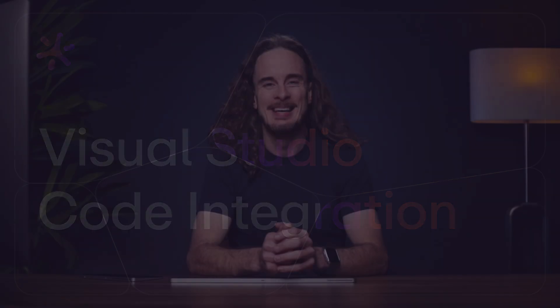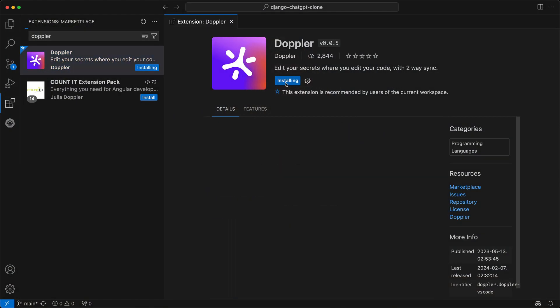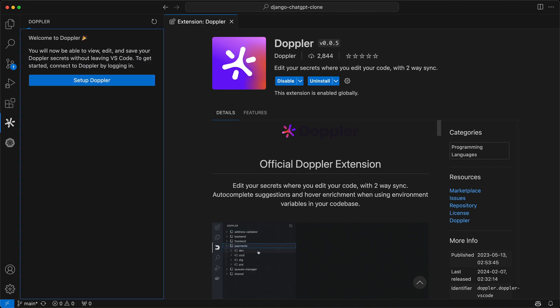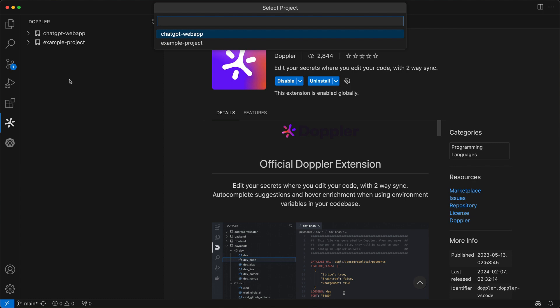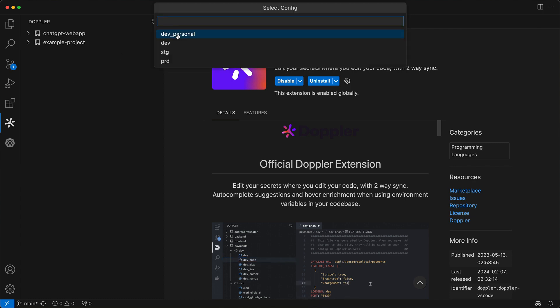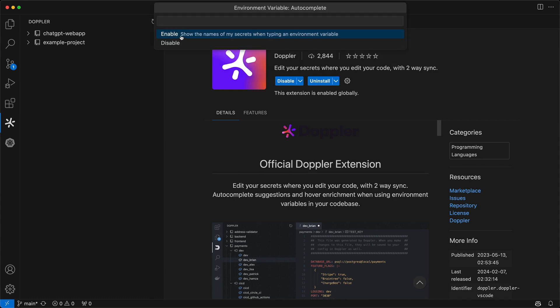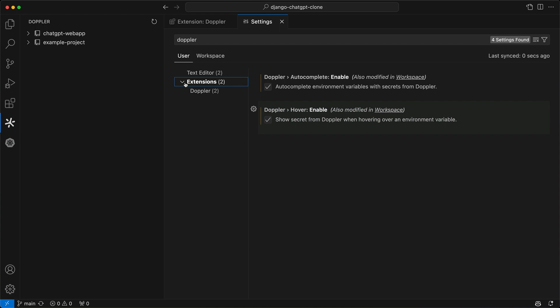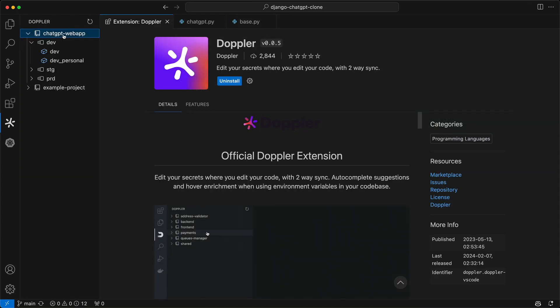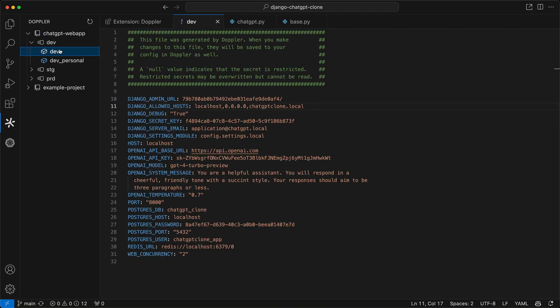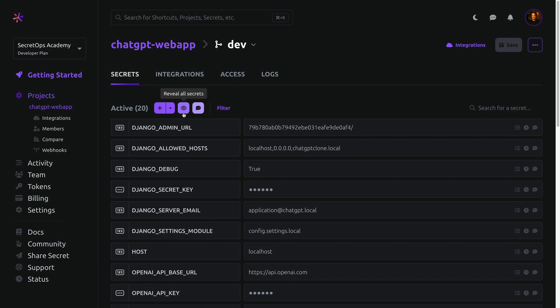Now this is barely scratching the surface of what the CLI can do, so check out the docs to see what else is possible. Now let's delve into how to integrate Doppler with Visual Studio Code. You can edit your secrets where you edit your code with the official Doppler VS Code extension. Install from the extensions marketplace inside VS Code, then open the Doppler panel to begin the setup process. You'll be asked to authenticate if you haven't already, then select the project and config for the current application, as well as the code assist settings you'd like to enable. These can be updated anytime from the settings panel. Secrets are accessed by selecting the project, the development environment, and then making the required changes to the secrets provided in YAML format. Then simply save the changes to sync the updates to Doppler.